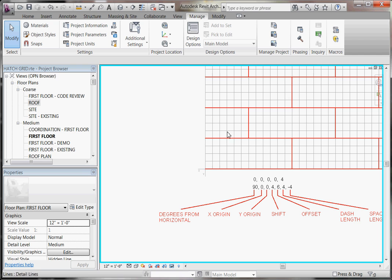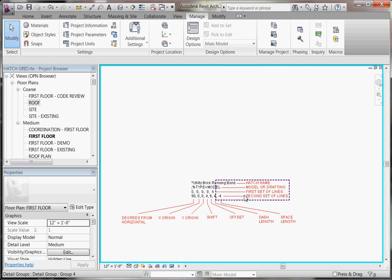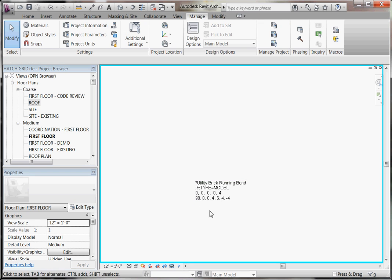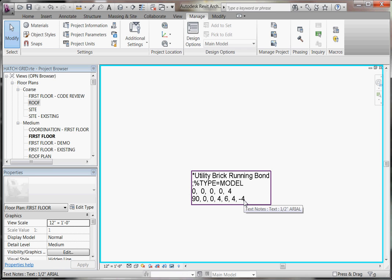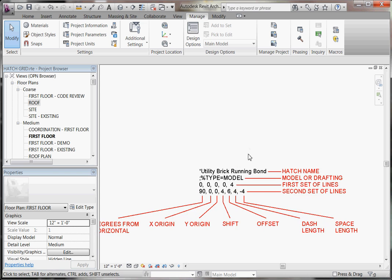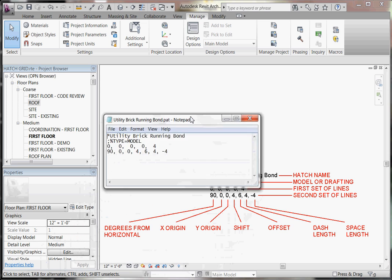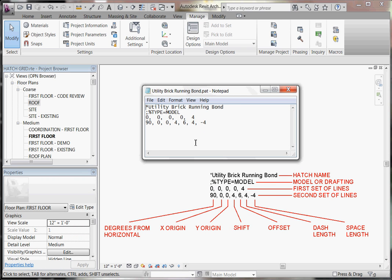So what you've ended up with to create these two series of pattern lines are just two lines of text. The complete text file will include a name for the pattern, then a line telling Revit whether it's a model or drafting pattern, and then your line patterns — you can add as many lines as you need. For this utility running bond brick, it's just the first line and the second line. It will take some practice to get the results you want, but these are really just the basic rules.